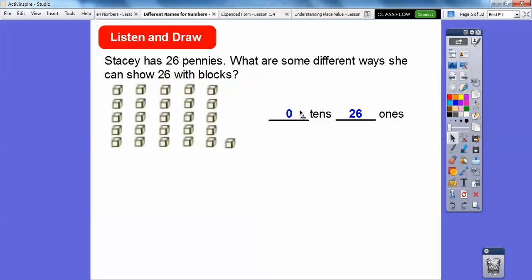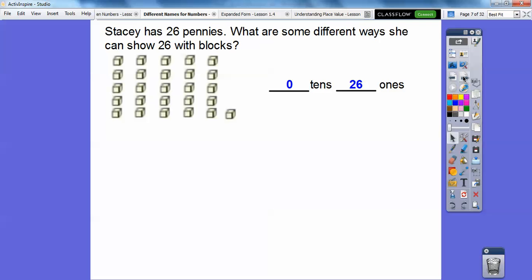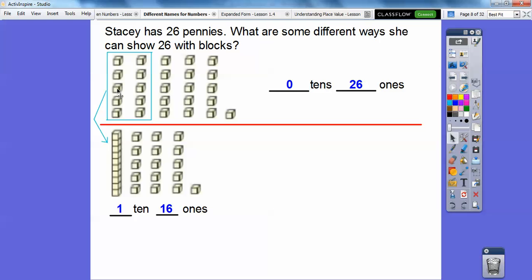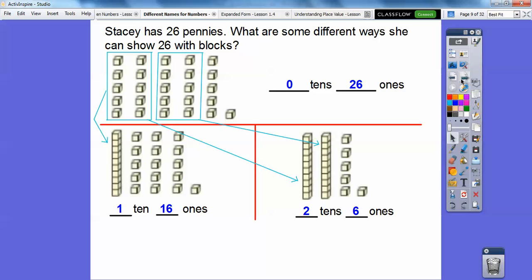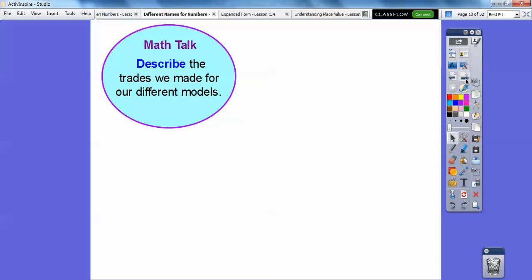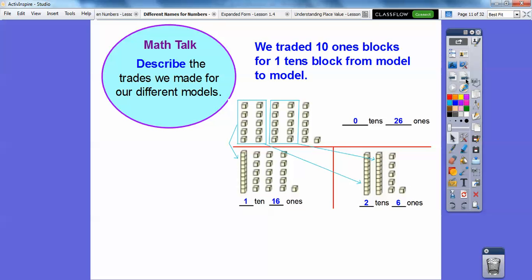What we can do is take ten of these ones and replace them with a tens stick. So there's one ten stick and sixteen ones right there. We can make another tens stick if we grab these ten ones blocks — so those ten make an additional stick, a tens block. So there are two tens and six ones.